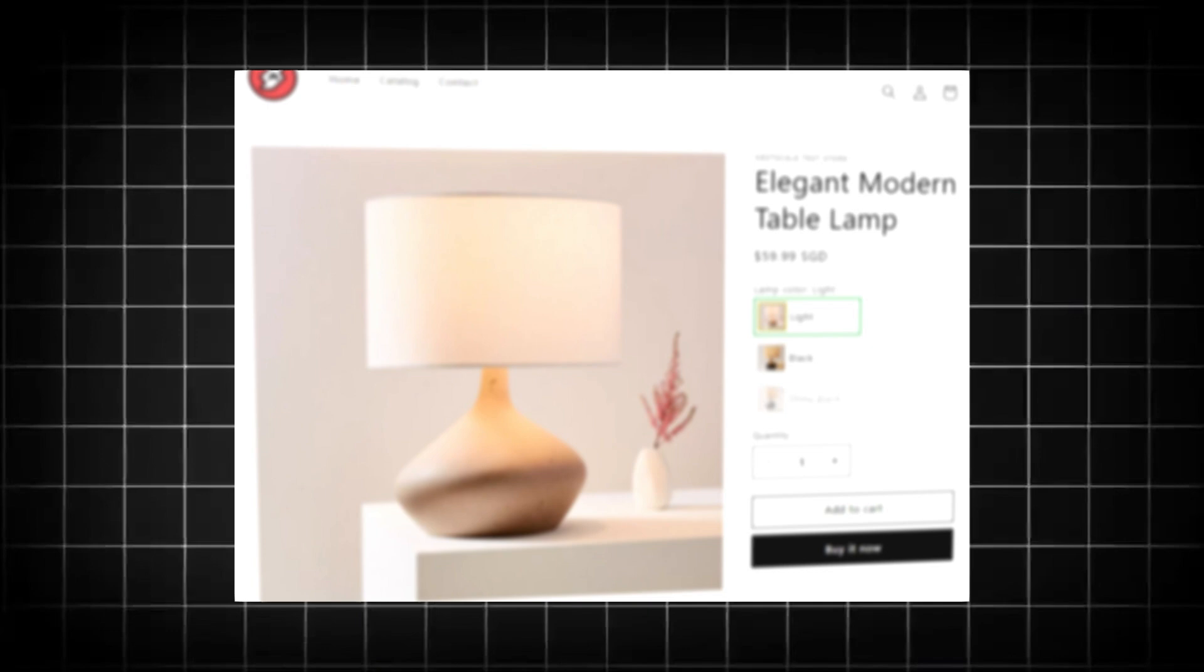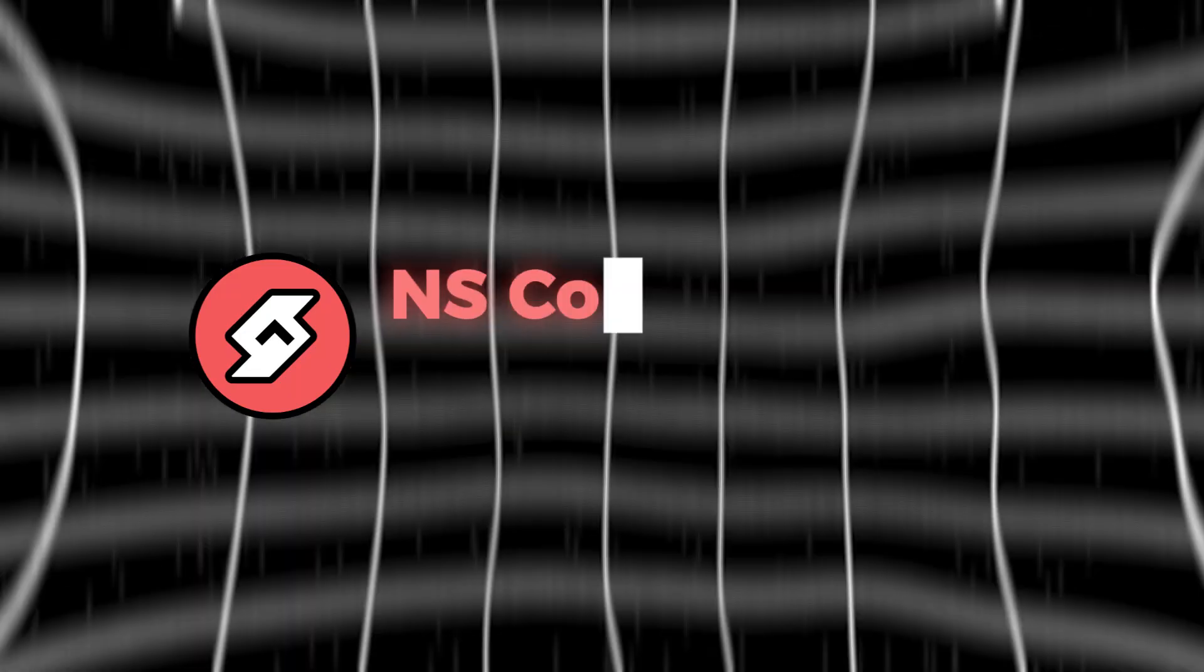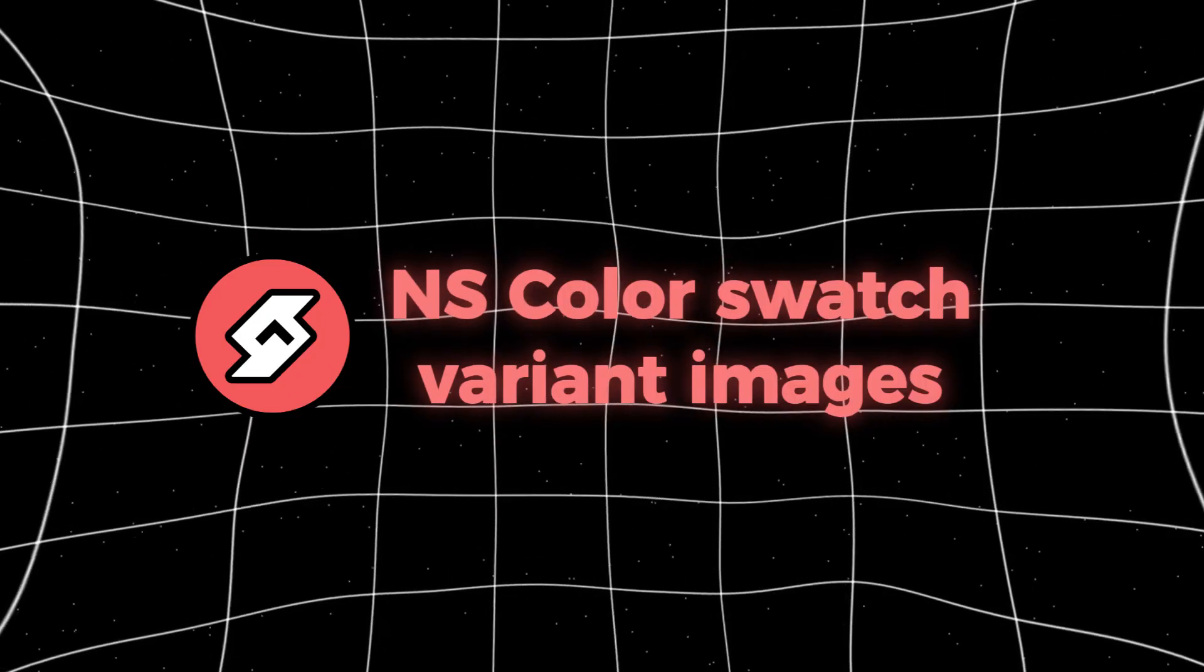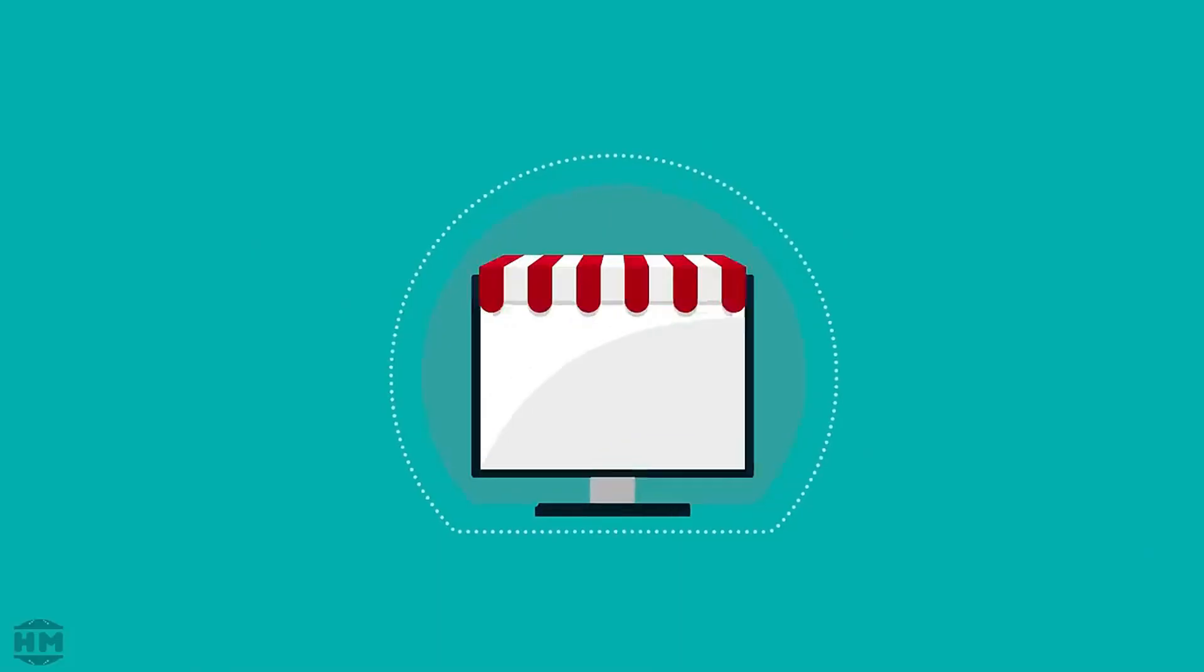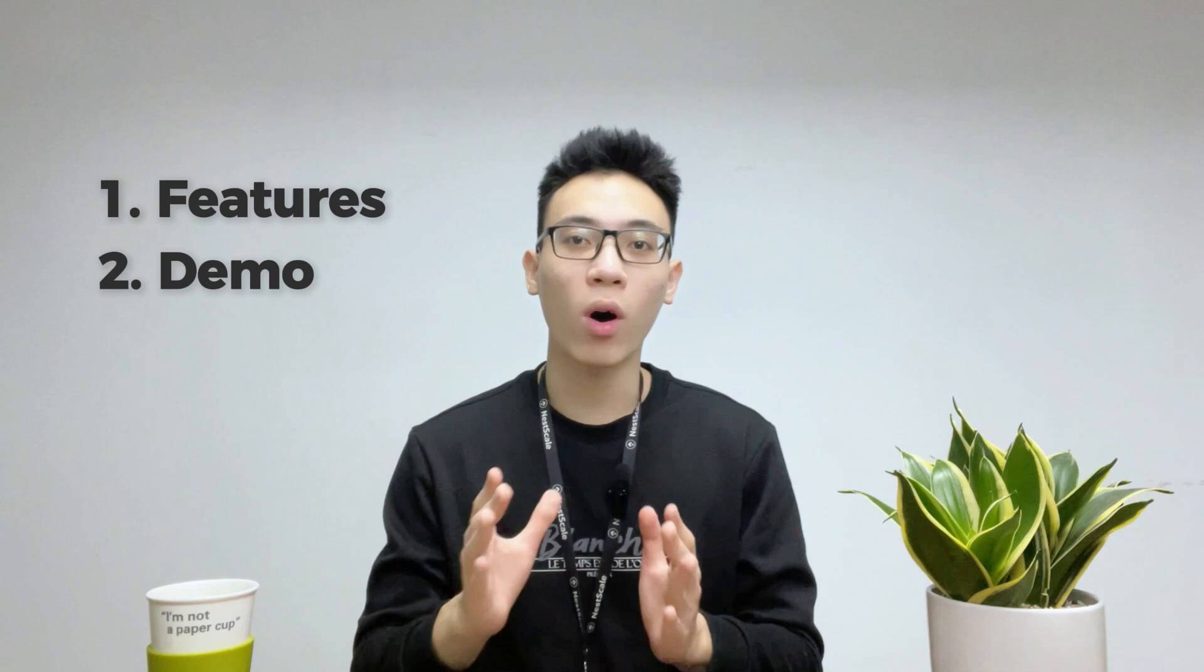In this video, I'll show you a very good app to customize your product variants and product options called Nescale ColorSwatch Brand Images. This video will be split into two sections. In the first part, I will talk about the features that this app brings to the table for Shopify merchants. Then, in the second part, I'll give you a demo of all the features. You won't believe how good my product and collection pages look after using this app.